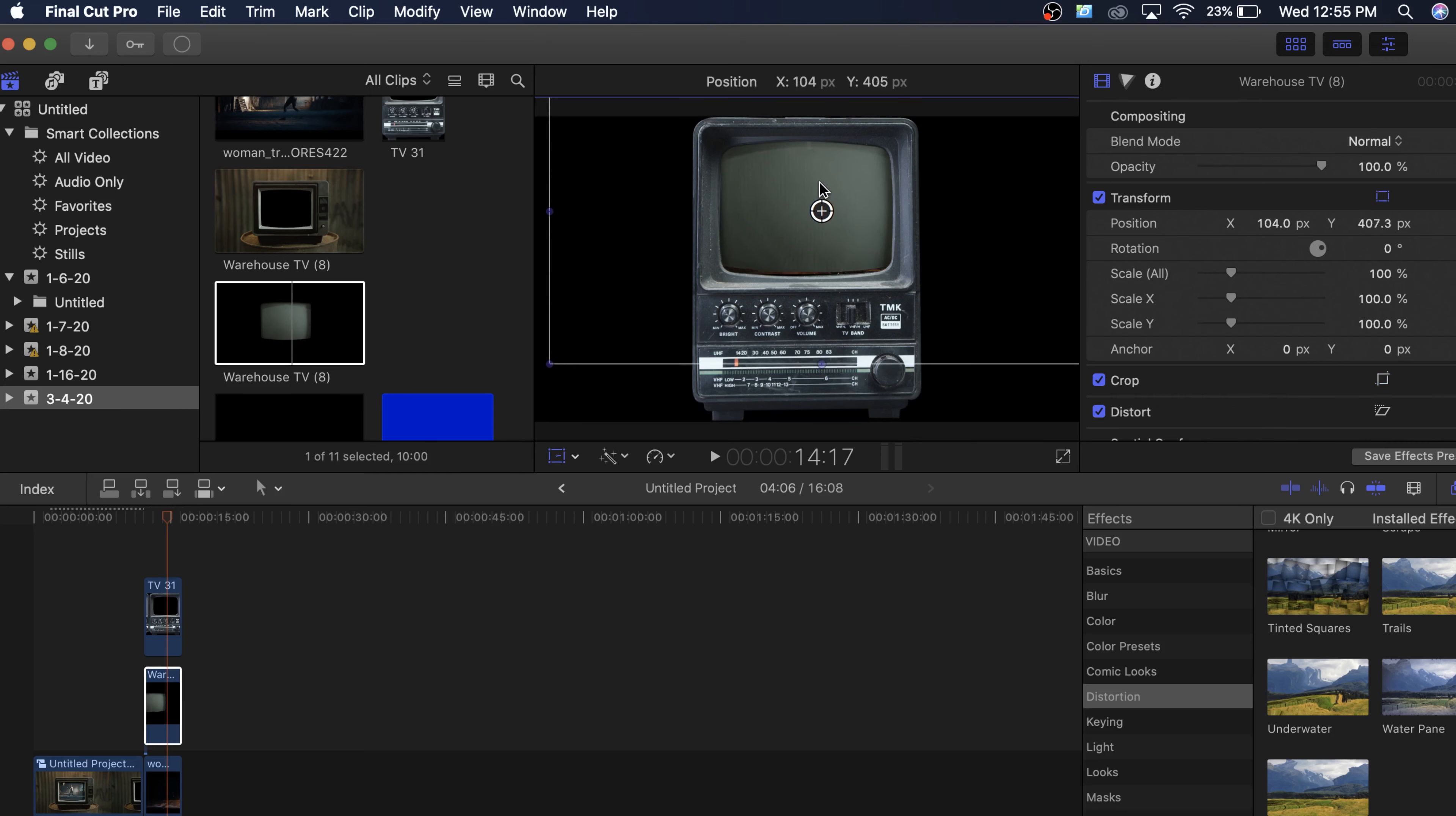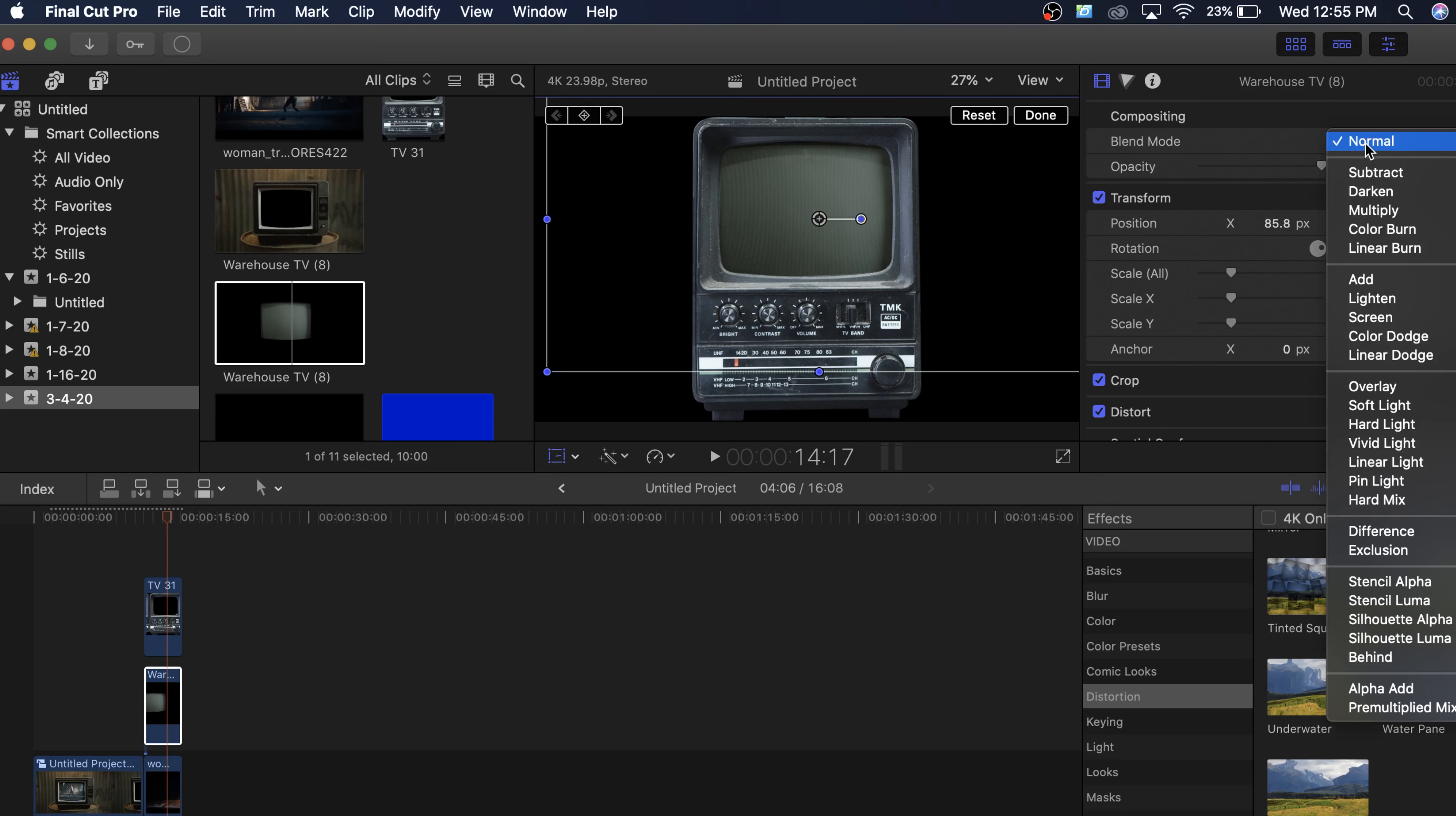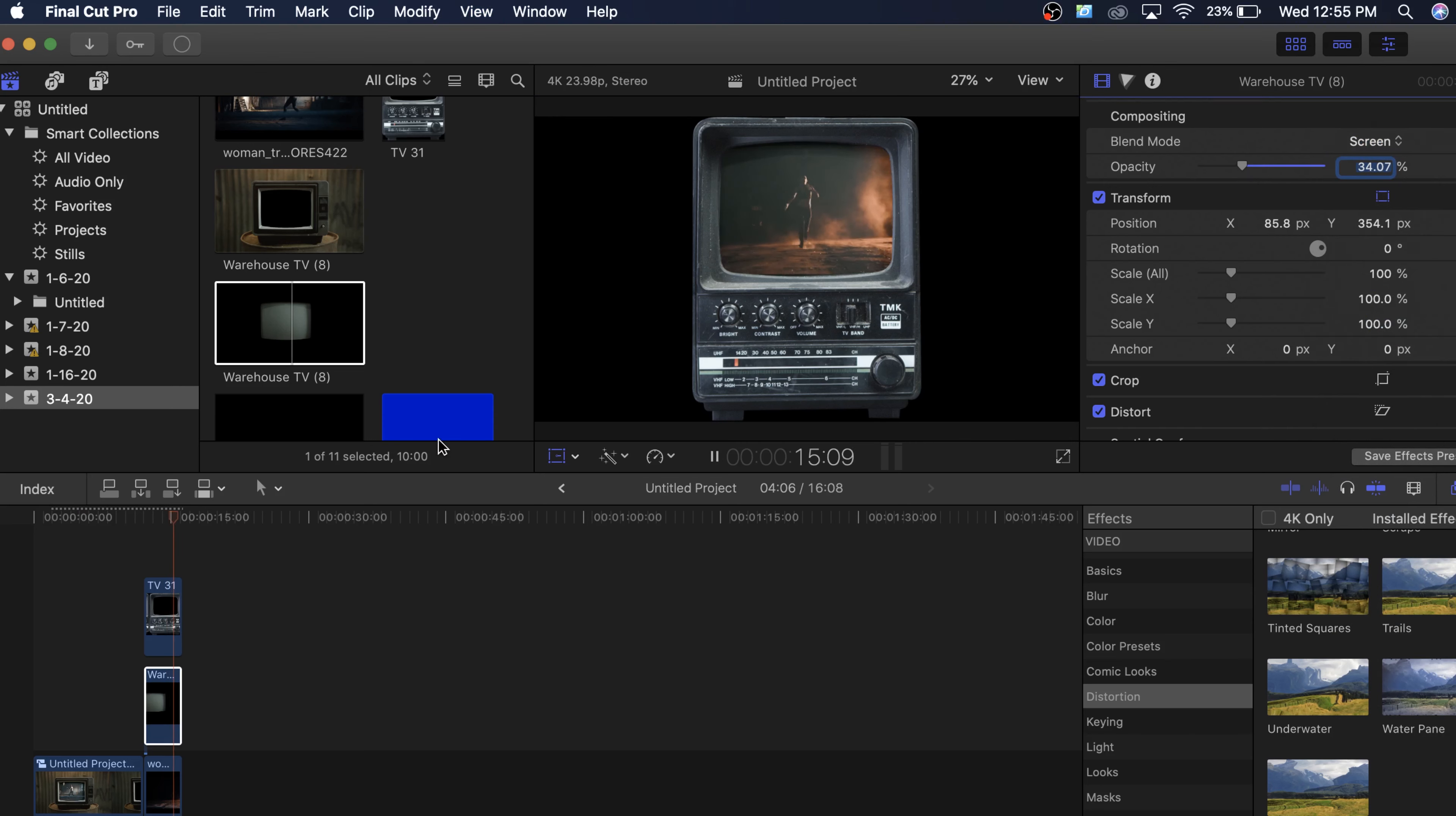And it should fit. Yeah, it fits pretty good. And we'll just change that blending mode to screen and we could just turn it down quite a bit. So that looks like it's on TV.